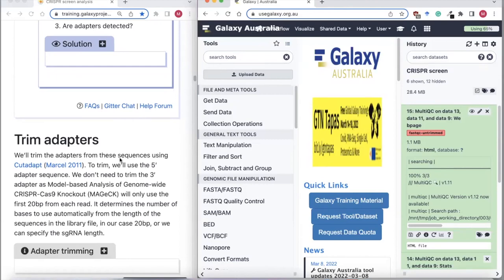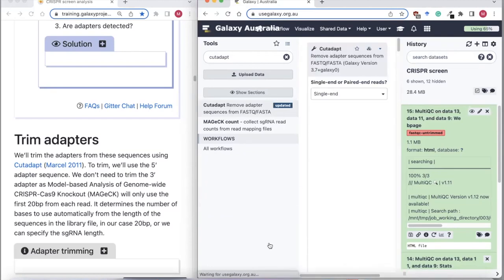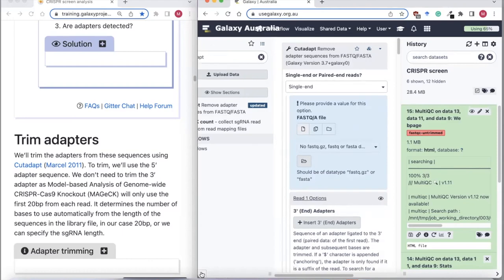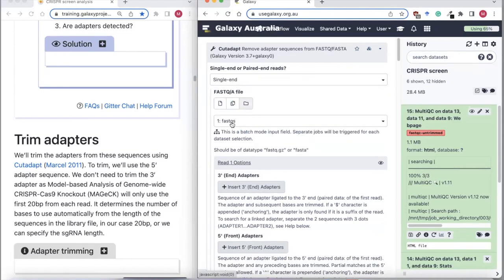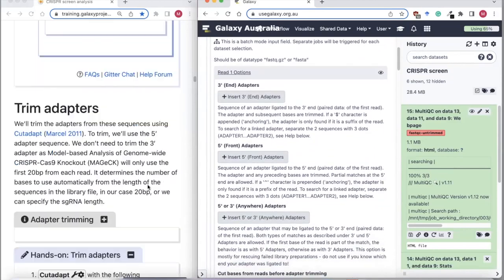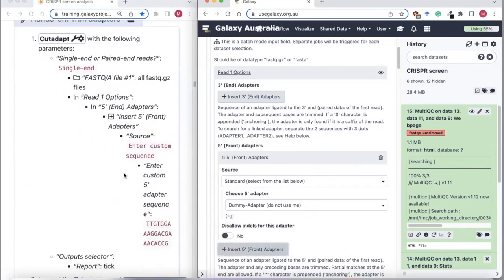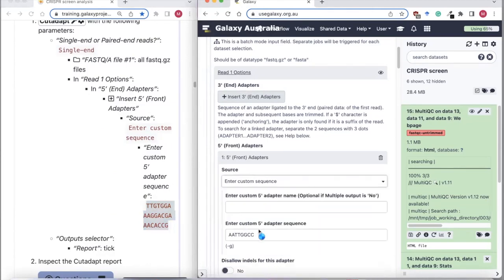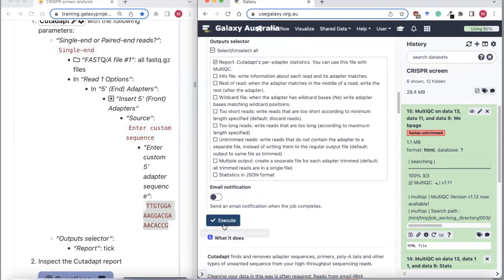Now we'll trim the adapters from our reads using the CutAdapt tool. Our data is single-end. Again, we need to say it's a collection and input our FASTQs. We're going to tell CutAdapt we want to trim adapters from the front, entering that 5' adapter sequence. I'll select to output the report and start that running.